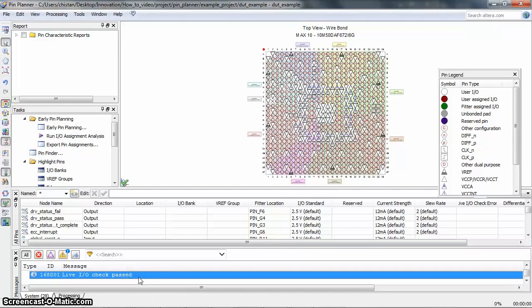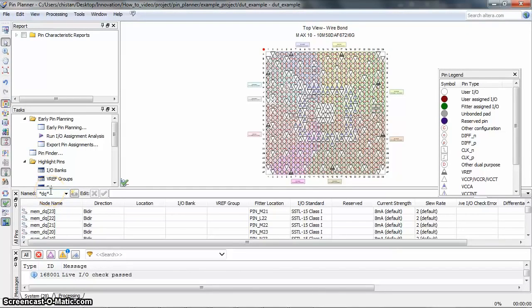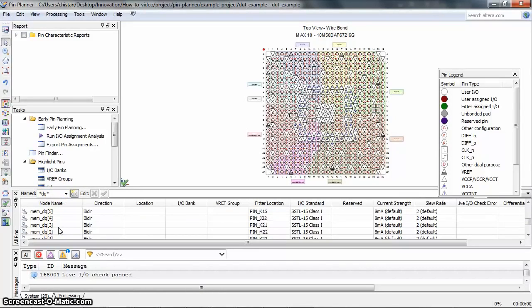I would like to make a pin assignment of the DQ pin. Let me filter the DQ pin. There are so many pins in the package view here, and we need to make a legal placement on the DQ pin.